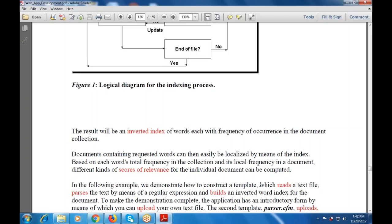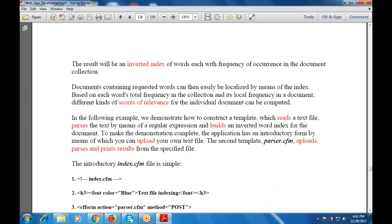Documents containing requested words can then easily be localized by means of the index. Based on each word's total frequency in the collection and its local frequency in a document, different kinds of relevance scores for individual documents can be computed and used. In this example, we demonstrate how to construct a template which reads a text file, parses the text by means of a regular expression, and builds an inverted word index for the document.